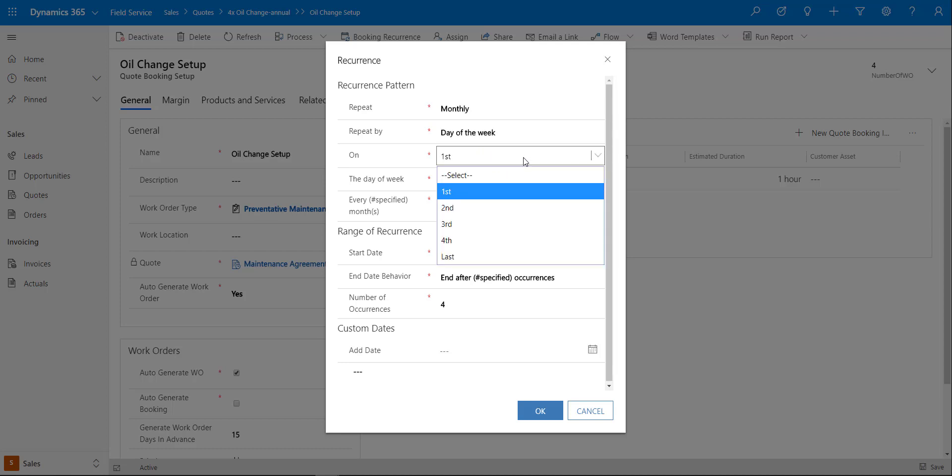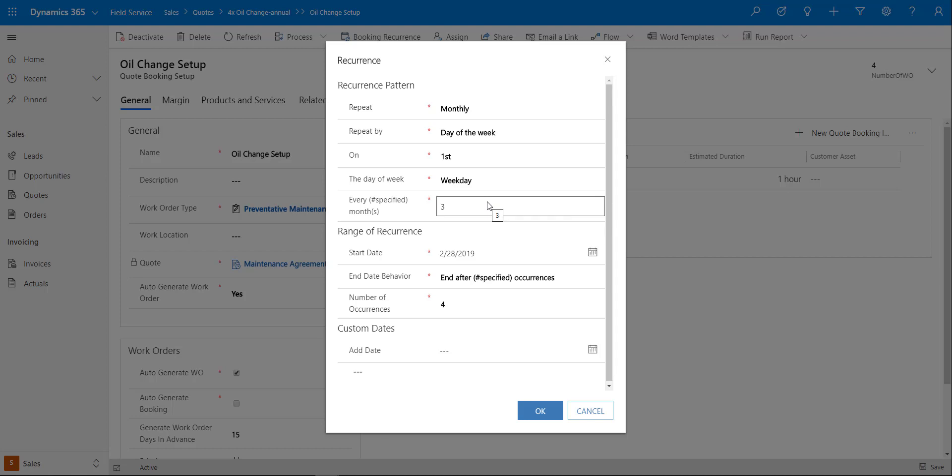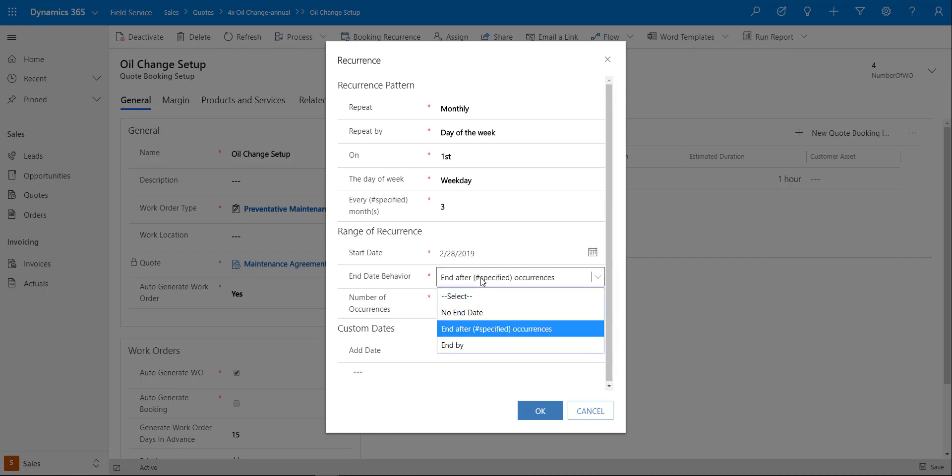In this example I actually said I want this to occur on a day of the week, the first day of every weekday of every third month. You can configure this however you want. Then I want to put in a start date and then I can put in if I want to have no end date, maybe an end date after a number of specified occurrences, or I can end it by a particular date.